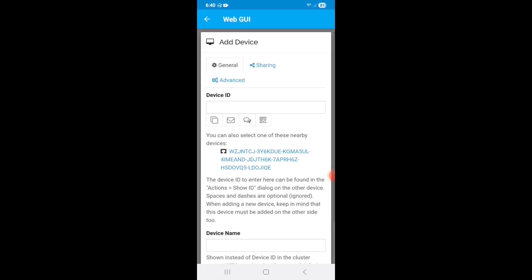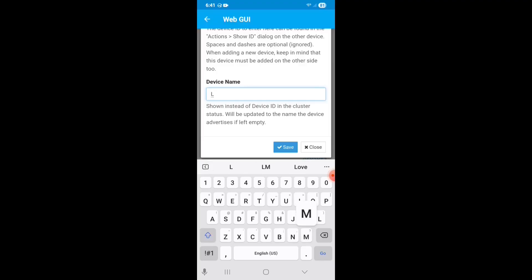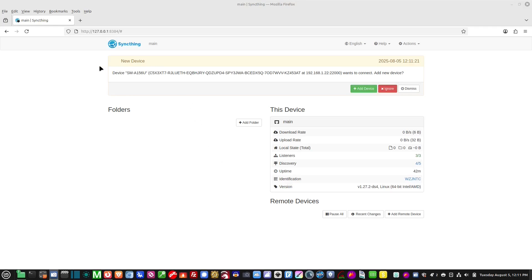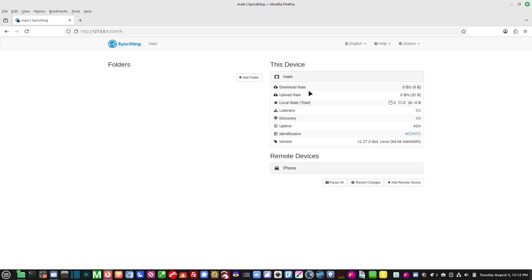Now go to 'Remote Devices' on the phone and add the remote device. Sometimes when you're on the same local network it will find the device automatically — it was right there. If it doesn't appear, just paste in the ID. Set the device name to 'Linux Mint Desktop' and hit Save. Back on the desktop, it says 'Device SMA156U wants to connect — add new device.' We say yes, name the device 'My Phone,' and hit Save.